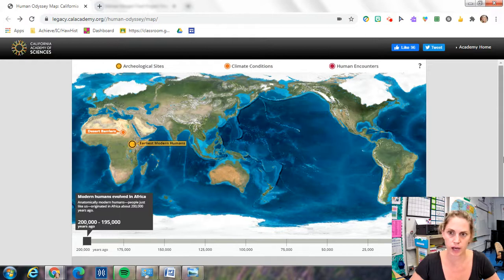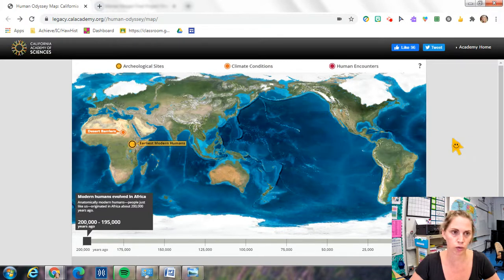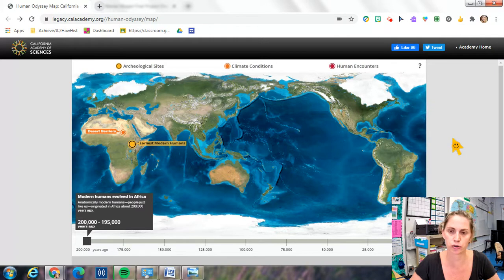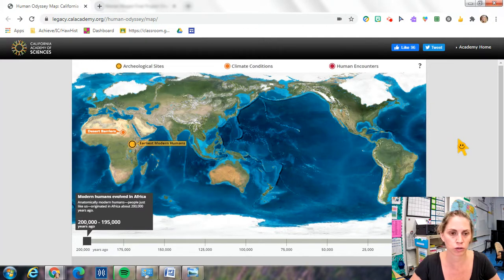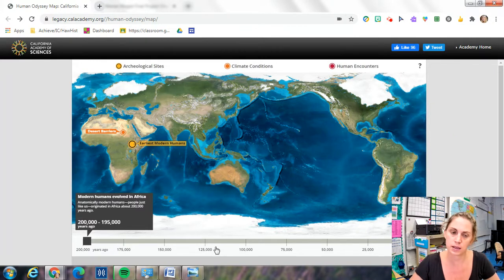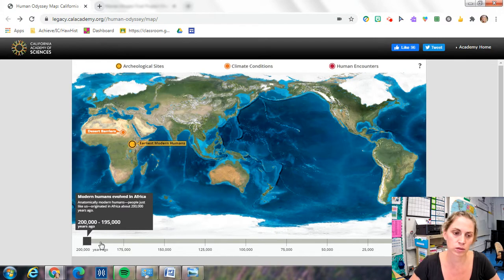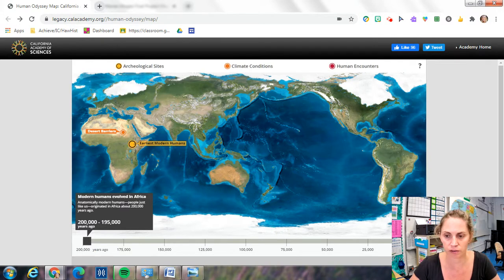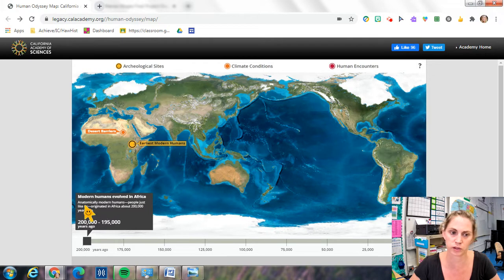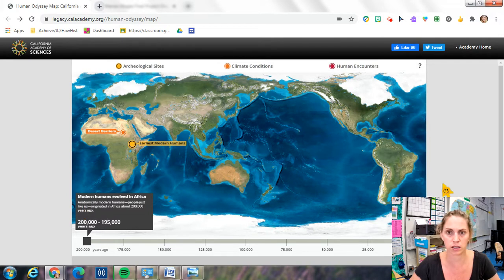Hi guys, Mrs. Russell here. I am going to show you an interactive map that will help you review for your quarter one quiz. This map also includes a timeline of history from 200,000 years ago when we first see modern humans evolving in Africa to today.